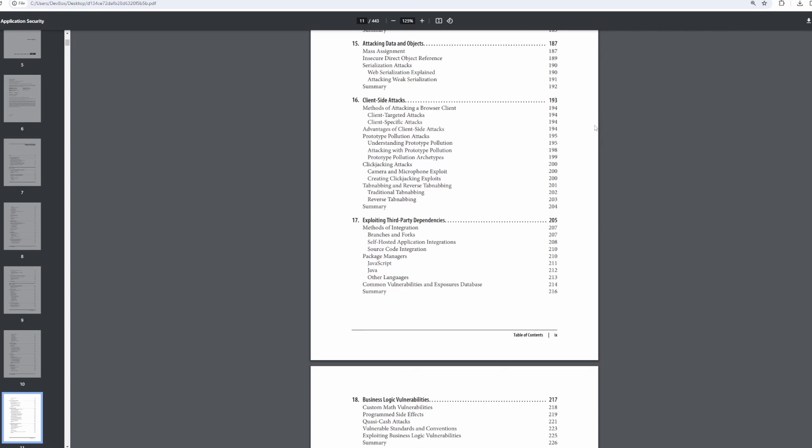For example, looking at chapter 16 client-side attacks, which is a chapter that I really enjoyed writing, what are ways that we can attack a browser client? What are the advantages of attacking a browser client? So when I say browser client, these are attacks that specifically target web applications that have a web front-end, JavaScript, HTML, CSS, React, Vue, the browser DOM. How can we attack the browser DOM? How can we attack these web applications without ever including a server? And what are the benefits?